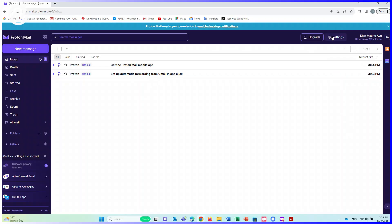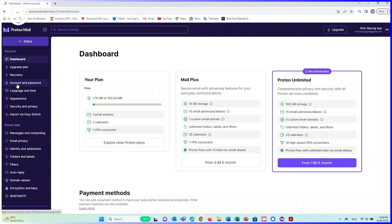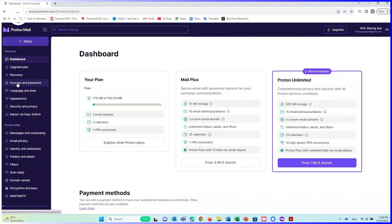Now, I will show you how to delete it. Click on Settings. Click on Go to Settings. Click on Account and Password. Click on Delete Account.